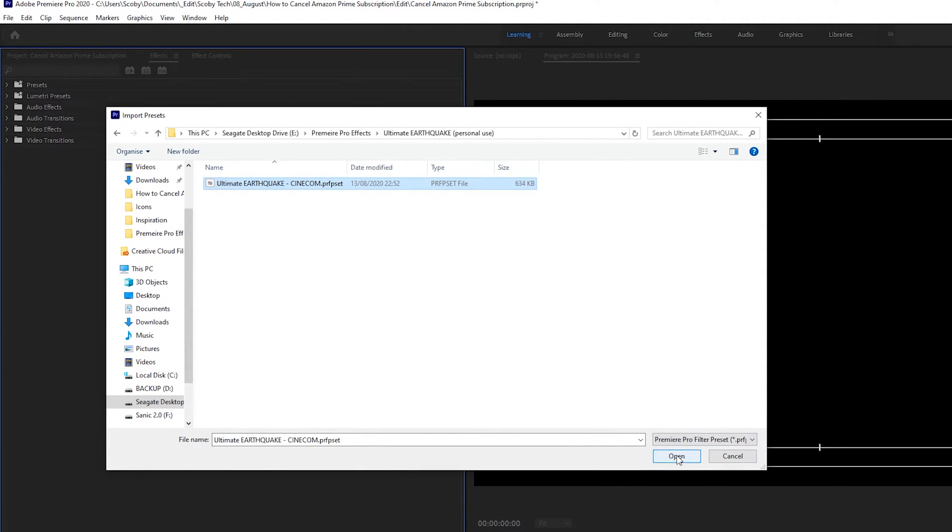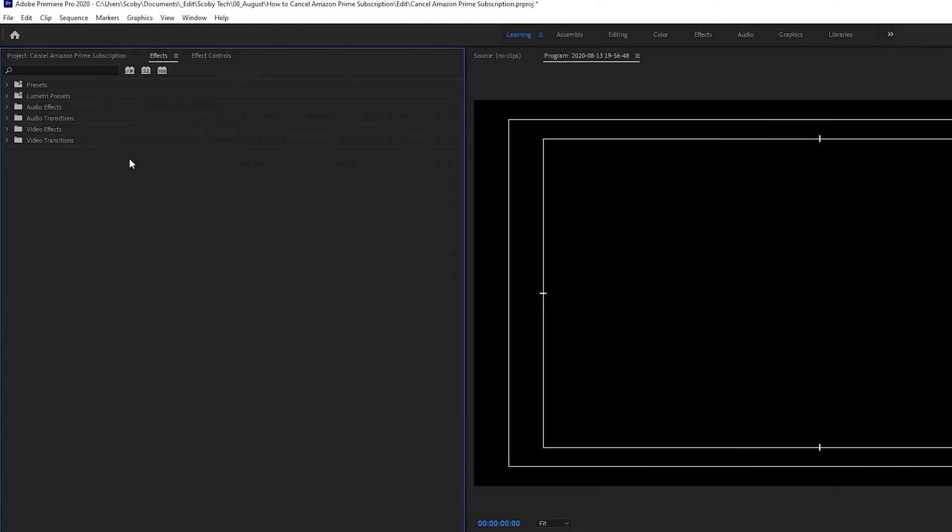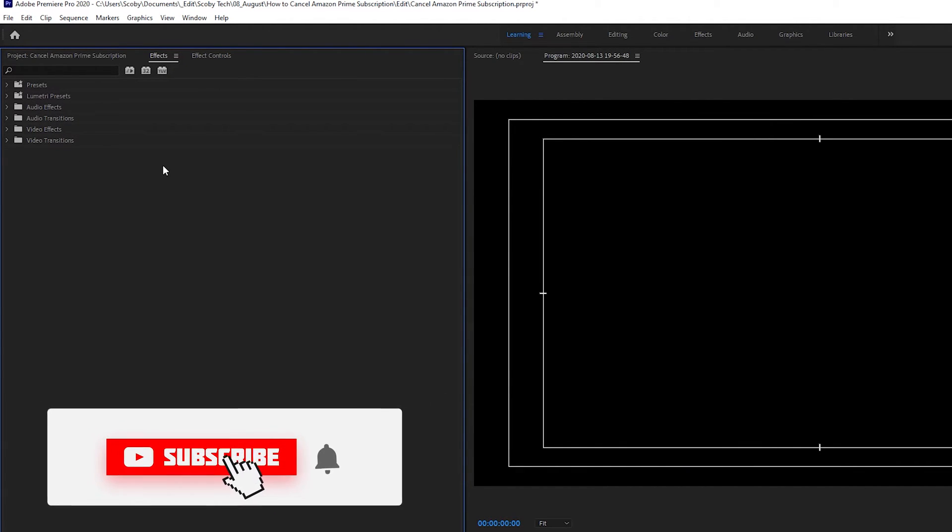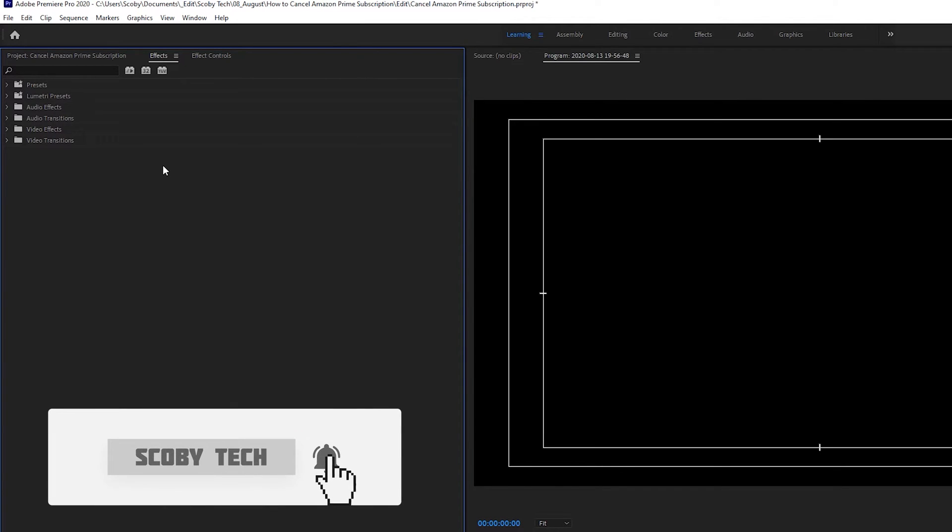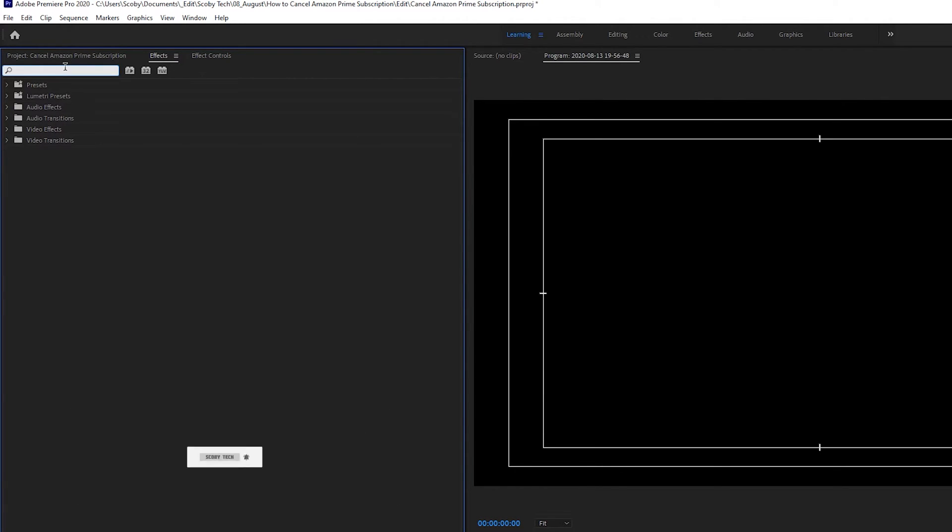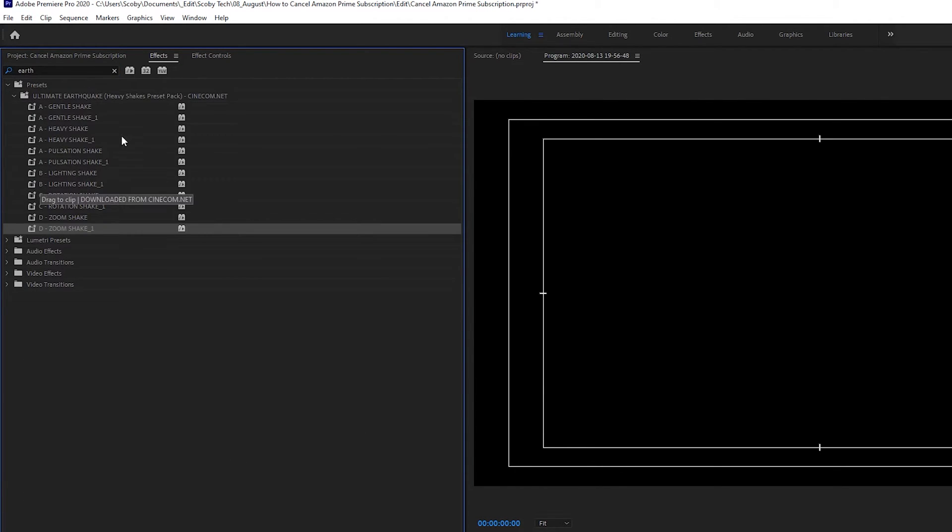Simply select it, click open and then your plugin will be installed into Premiere Pro and it will work across all projects. To actually search for and find it all you need to do is click in the search bar right here and you can see my plugin effect actually shows up here.